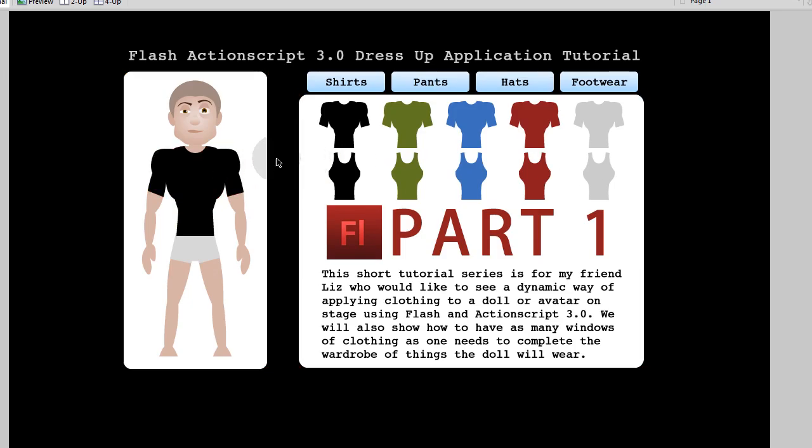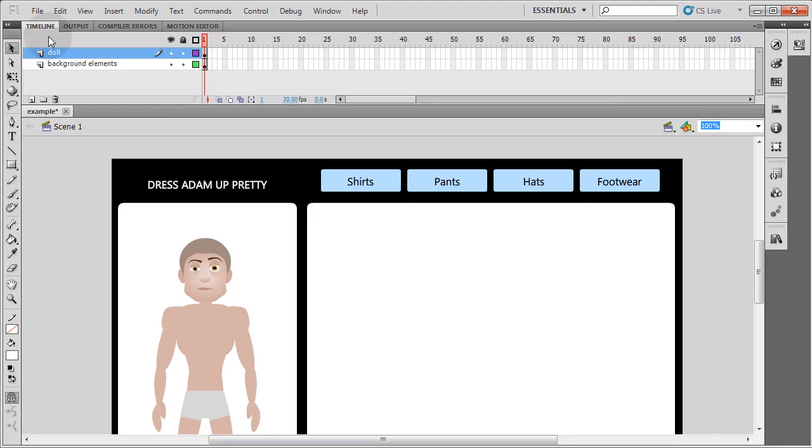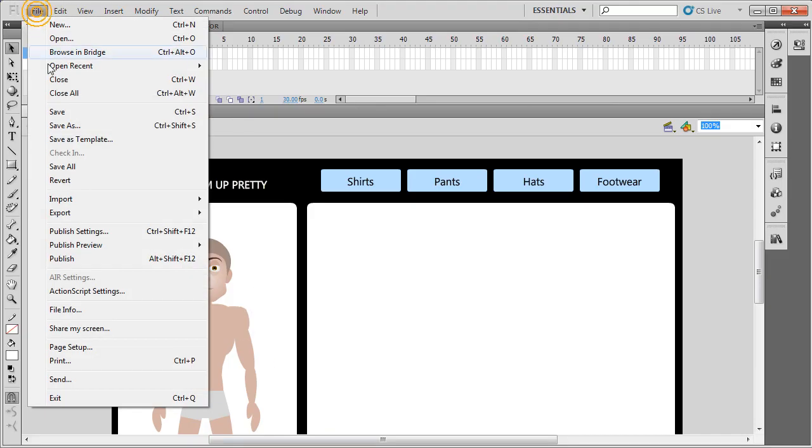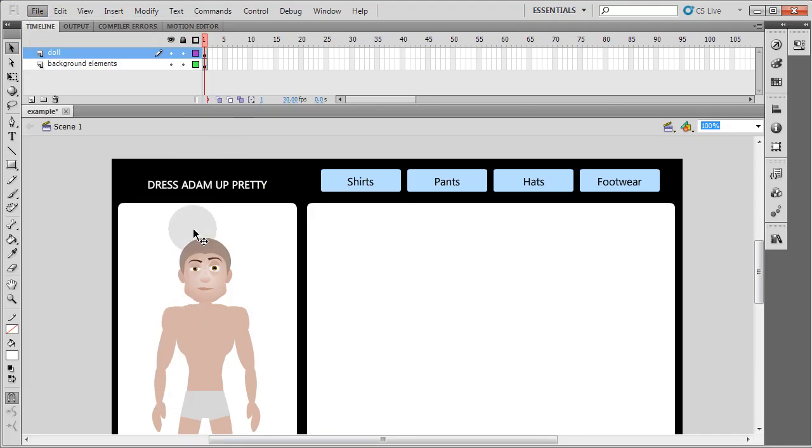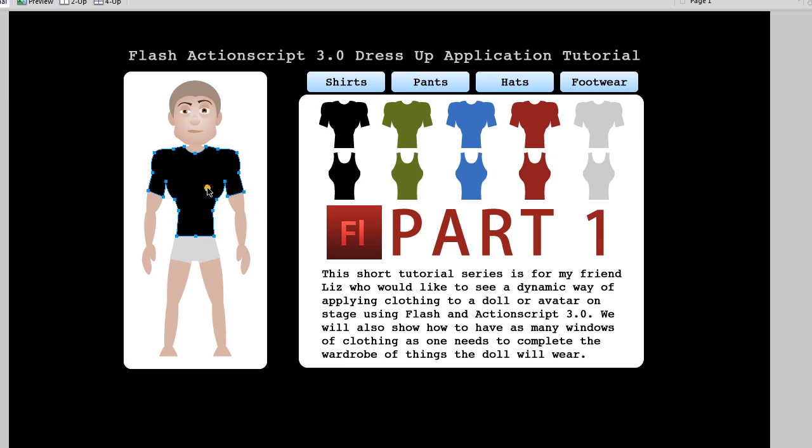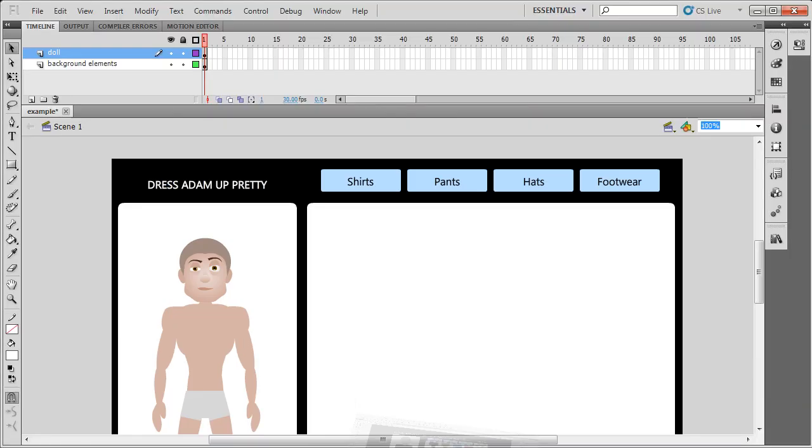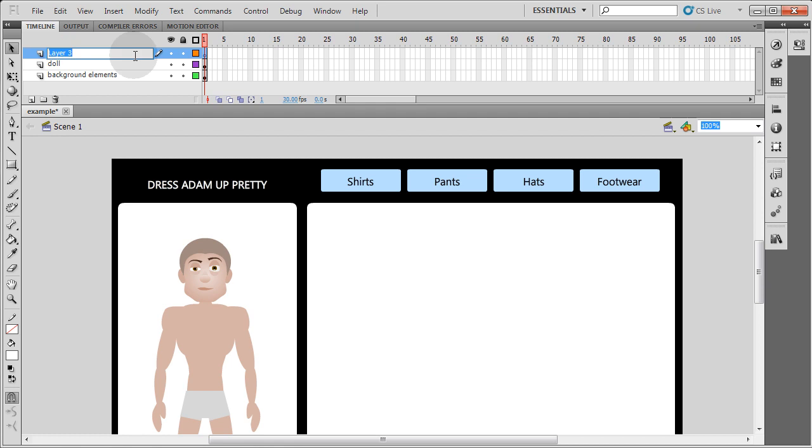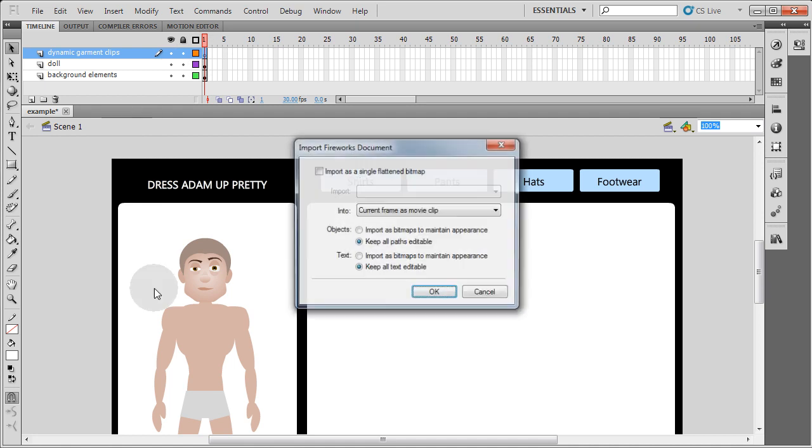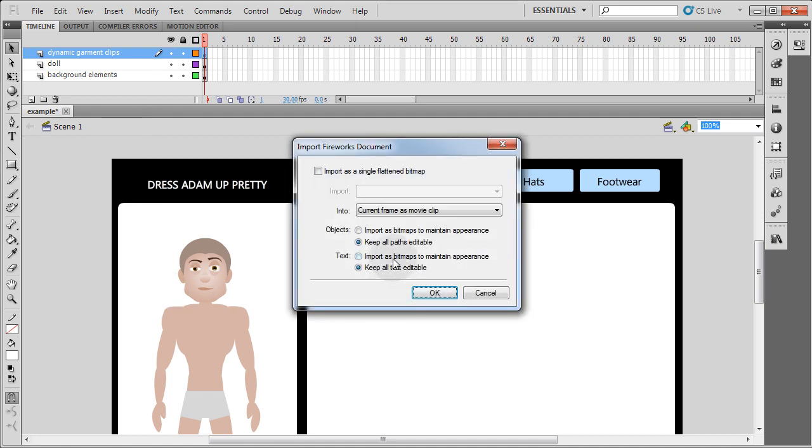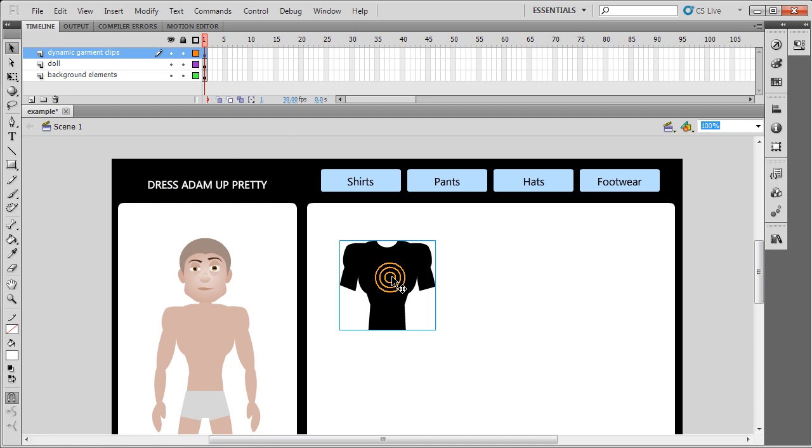Now I'm going to go back into Fireworks, or if you're in Photoshop or whatever, or if you're in Flash and you wanted to just import any graphics for shirts or whatever, any garments, you can just import them to the stage now. But I'm going to take mine from Fireworks here. You can see it's at the exact size it needs to be for my doll. I'm going to press Control-C, and then back in Flash, I'm going to make a new layer. I'm going to call that Dynamic Garments Clips. And I'm going to paste that new element, Control-V, to that layer. I'm going to keep all my paths editable. If you have pictures, you want to import as bitmaps. So there's my first shirt.